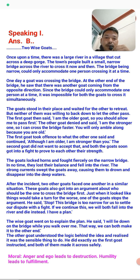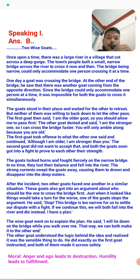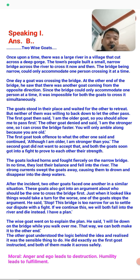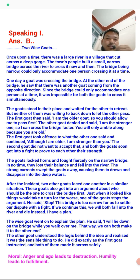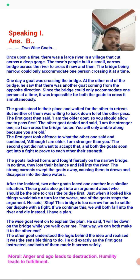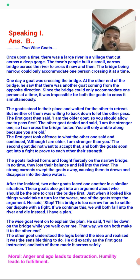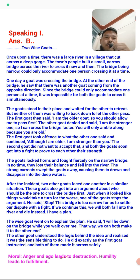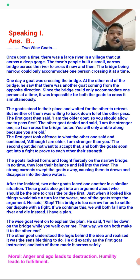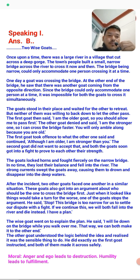The wise god explained his plan: 'I will lie down on the bridge while you walk over me. That way we can both make it to the other end.' The other god understood the logic and realized it was the sensible thing to do. He did exactly as the first god instructed, and both of them made it across safely. The moral of the story is: anger and ego lead to destruction, while wisdom and humanity lead to fulfillment.